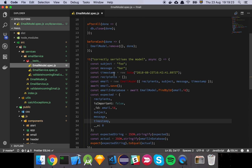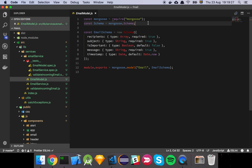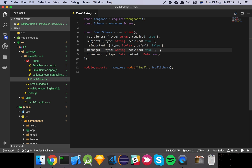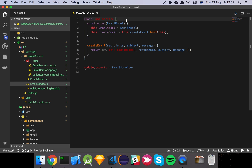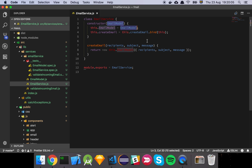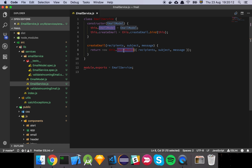Let's briefly look at the email model. It's just a Mongoose schema with a recipient of type array, a subject — which is important for marking whether an email is important or not — and then a message and a timestamp. This is a basic implementation; real HTML emails can be more elaborate, but for learning purposes this is fine. The email service is very simple — just a class that takes in the email model, stores it, and has a single 'createEmail' function that creates the email model and returns it. Later we'll add more methods and functionality.